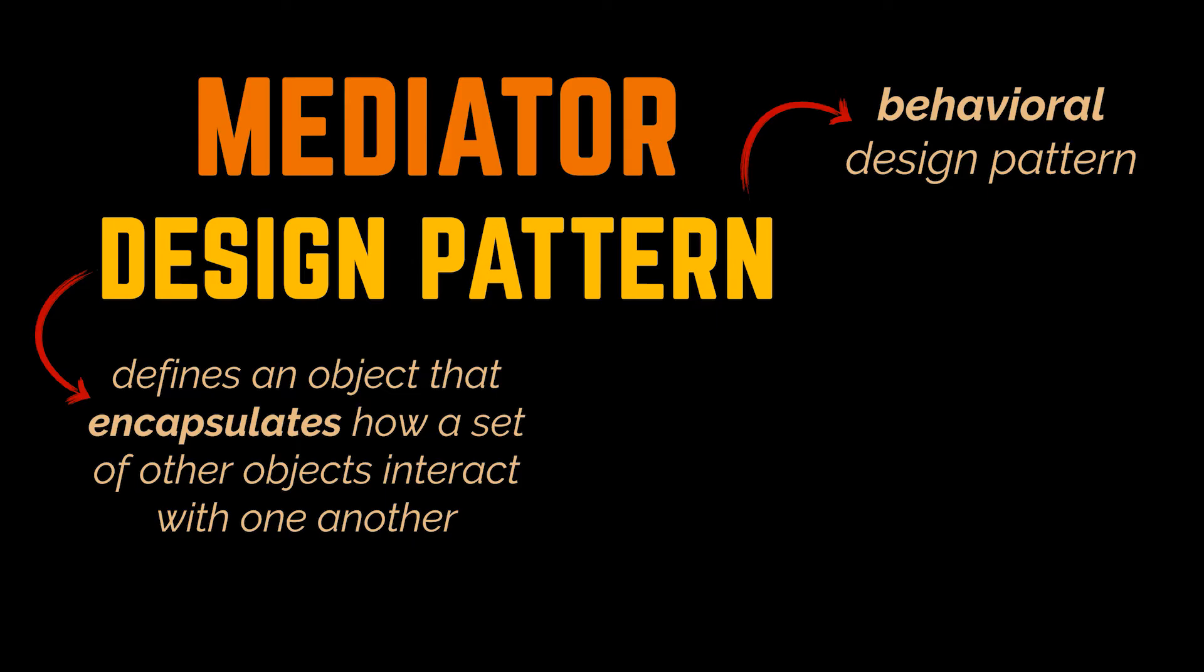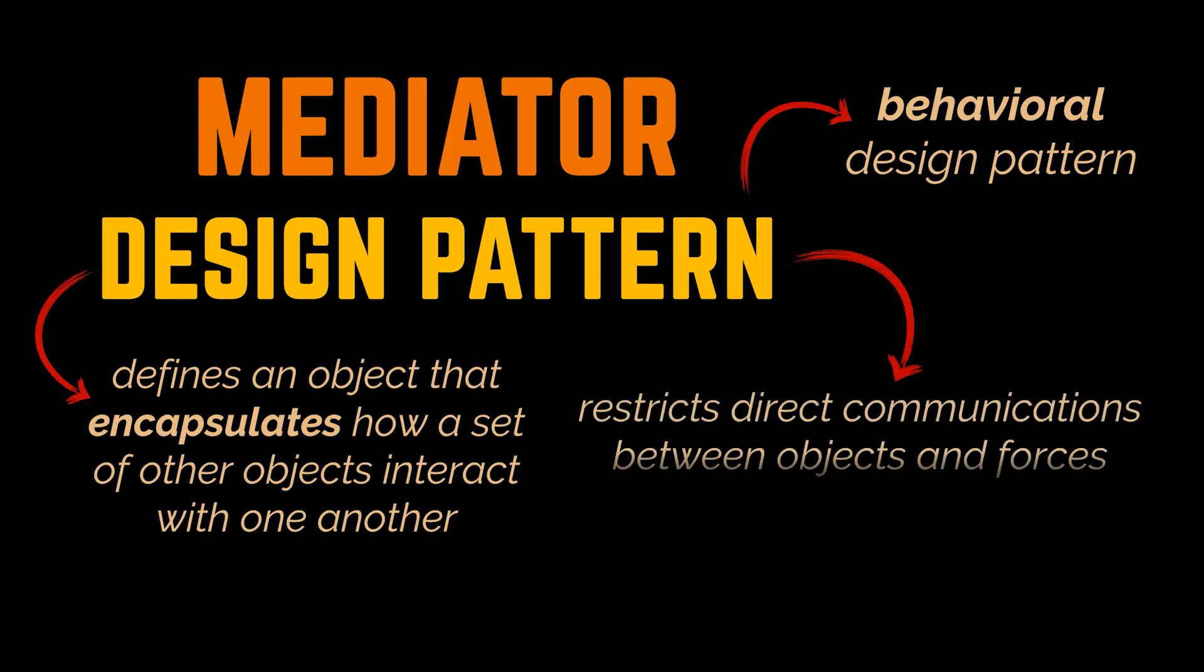This pattern restricts direct communications between certain objects and forces them to collaborate only via a mediator object, hence reducing the dependencies between them. Let's go ahead now and try to implement this pattern using a second example.